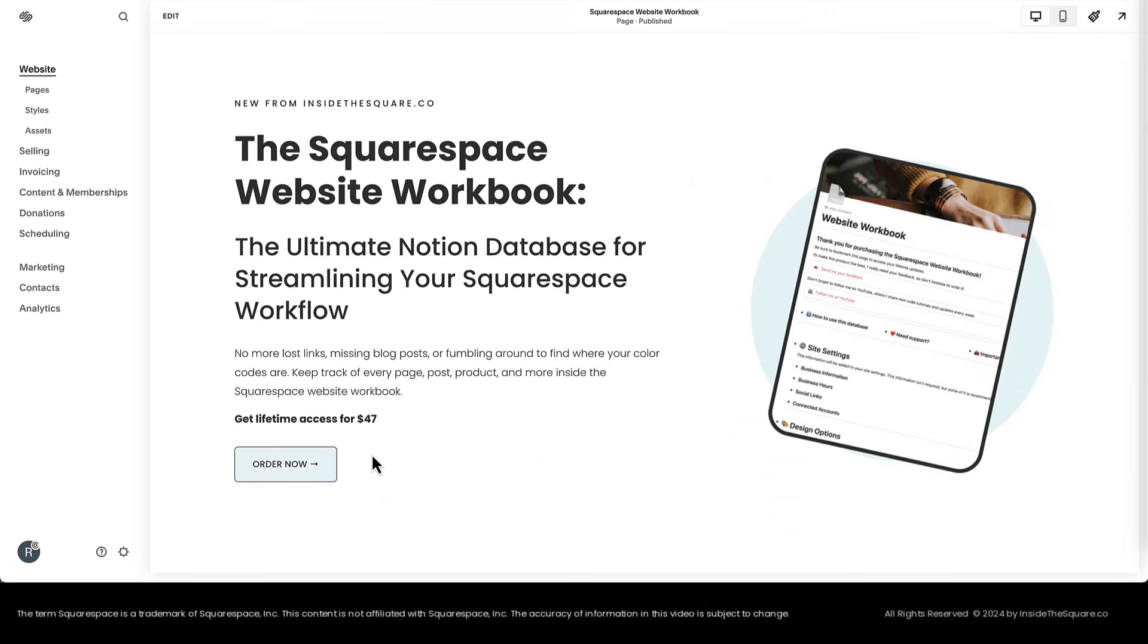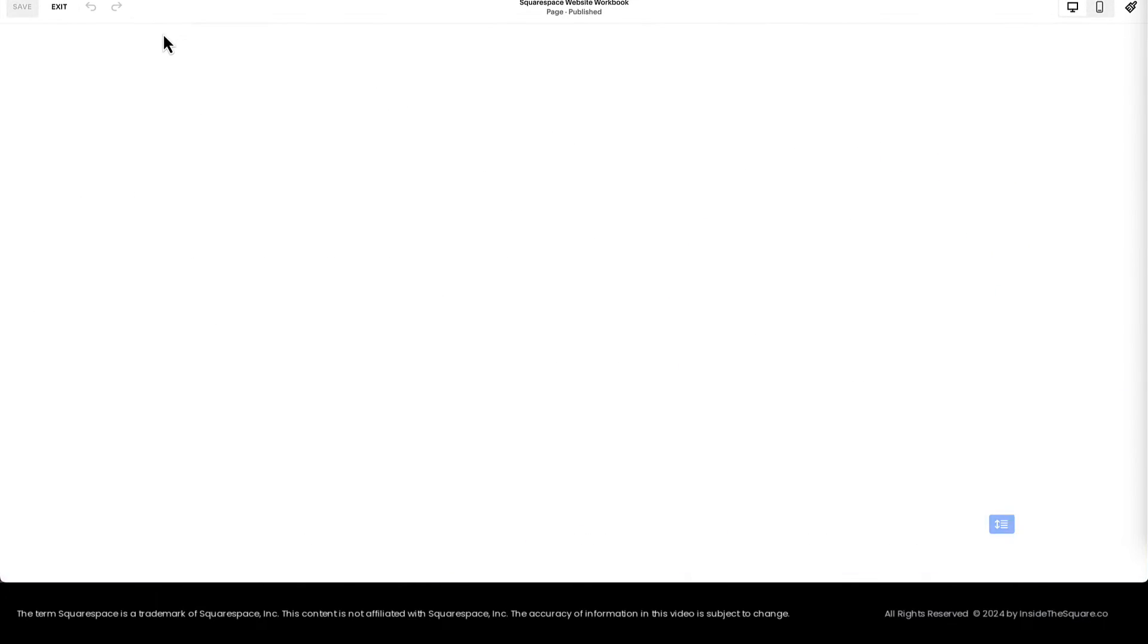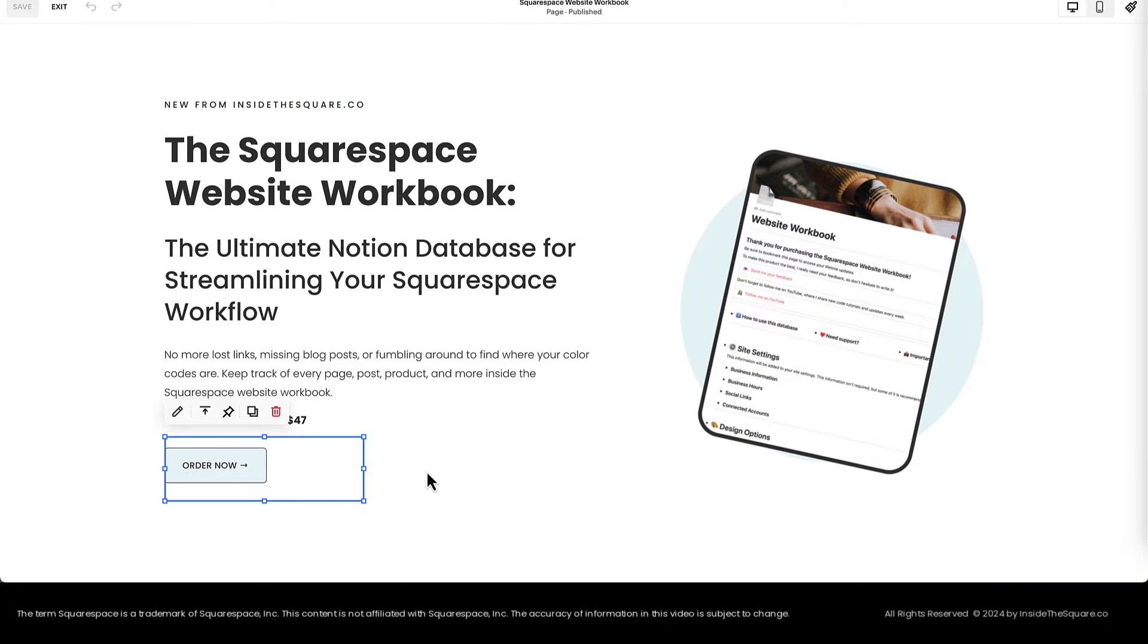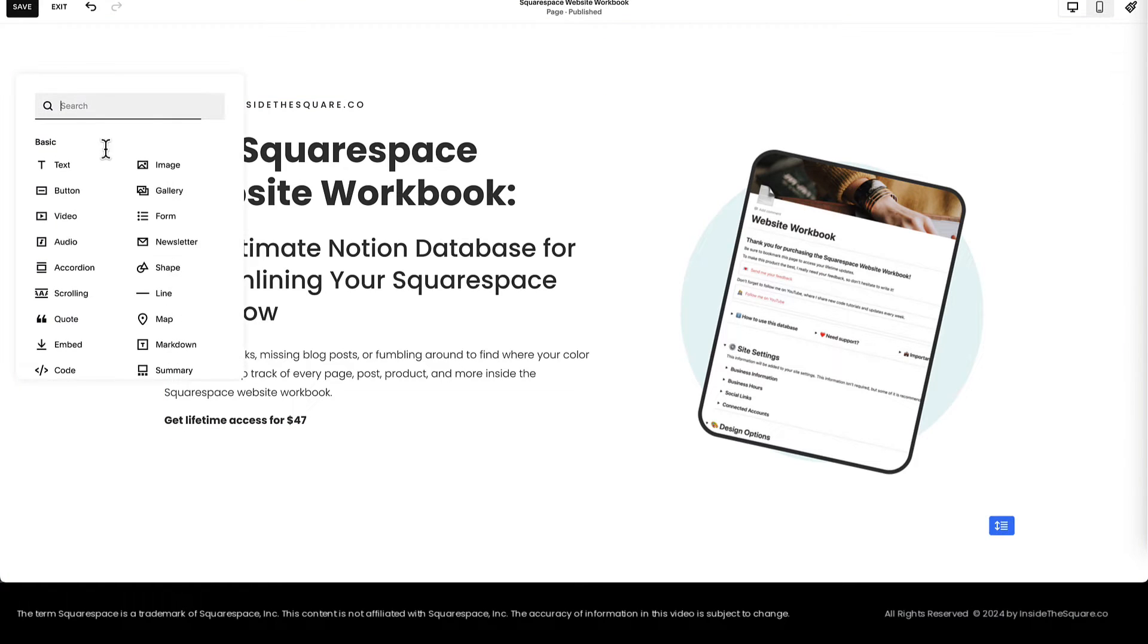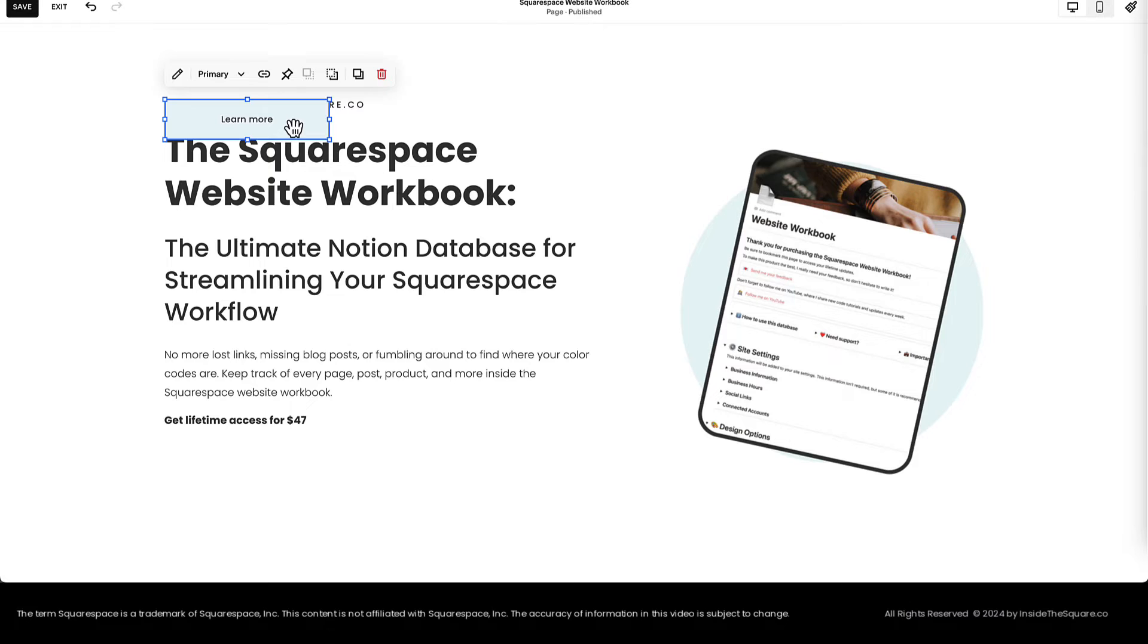Here inside Squarespace, I'm going to select Edit on my sales page. In this very first section, I have a product block. I'm going to delete that block and I need to add a button. This button will link directly to our Flowdesk checkout.